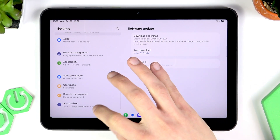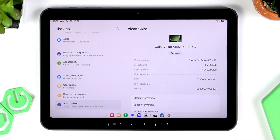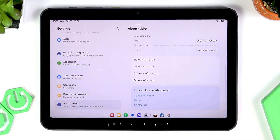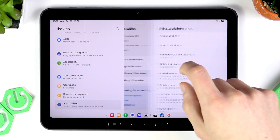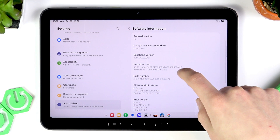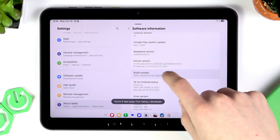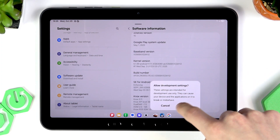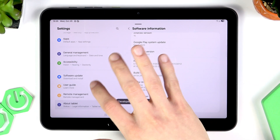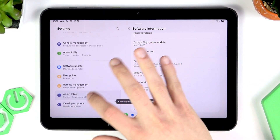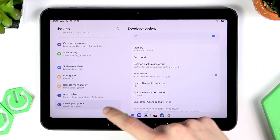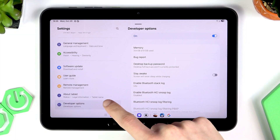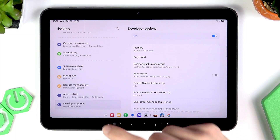Go to About Tablet. Now we're going to unlock Developer Options. To do that, go to Software Information, find the Build Number, and tap on it seven times. Click OK, and now you'll be able to see the Developer Options at the bottom of the sidebar.